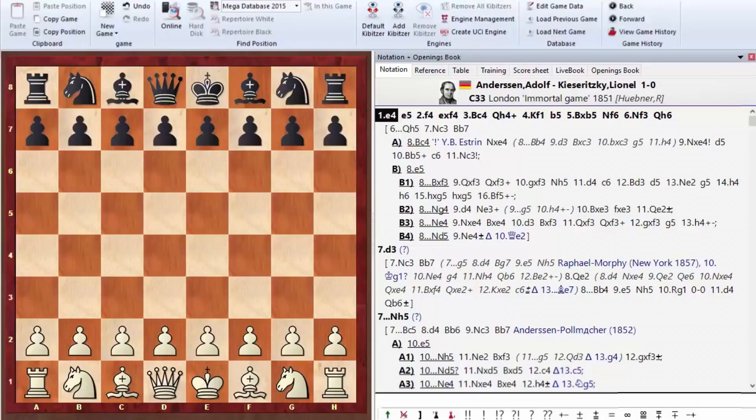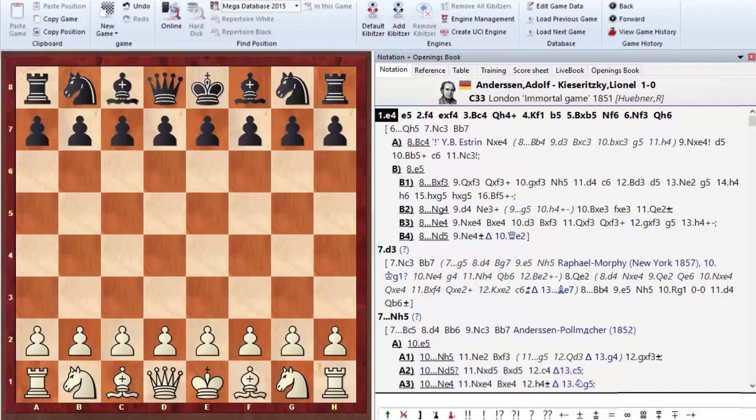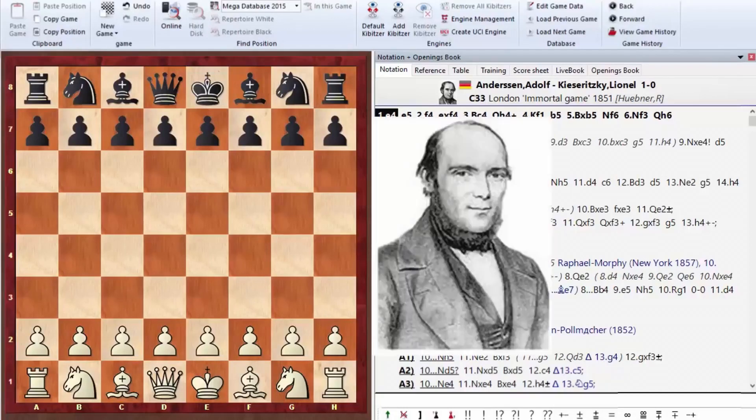They're immortalized in history. It was played in 1851, in the 19th century. Before I start analyzing this game, I'd like to talk a bit about the chess player himself, Adolf Andersen, because he was actually the first world champion. So he was the strongest chess player in the first half of the 19th century, in the early 19th century.